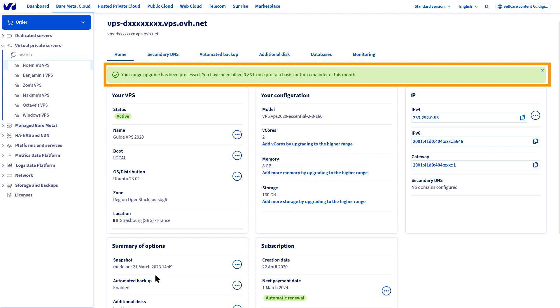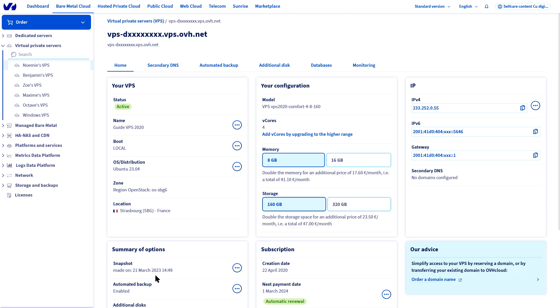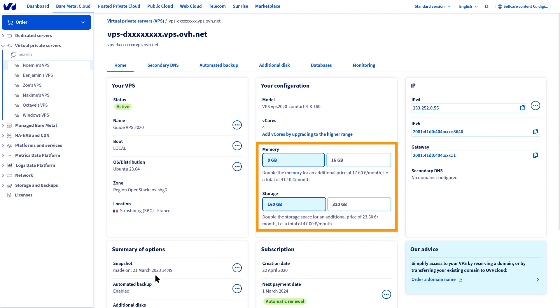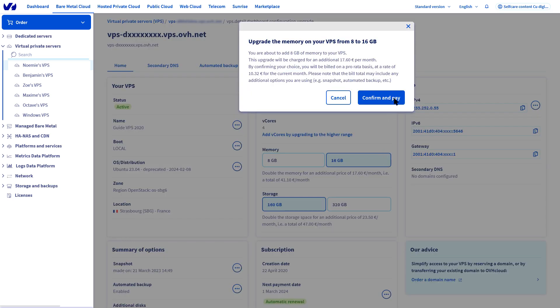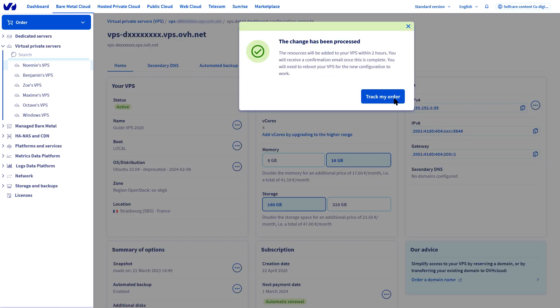After going through these steps and waiting for the changes required for my VPS, I see additional options appear. From there, you can change the storage and memory capacity from your hard disk in just a few clicks, without having to upgrade your VPS to a higher range.